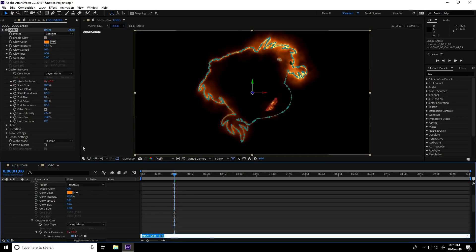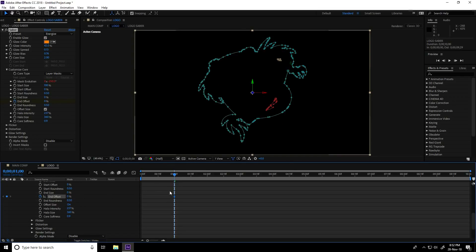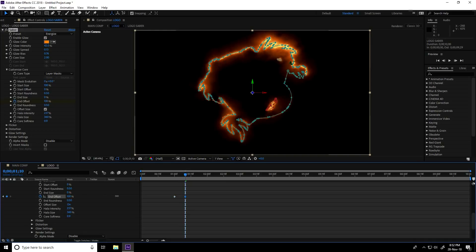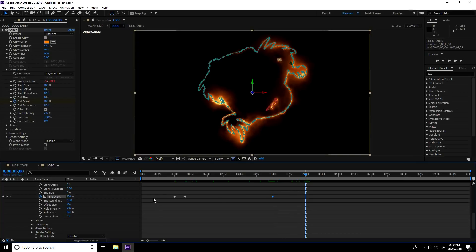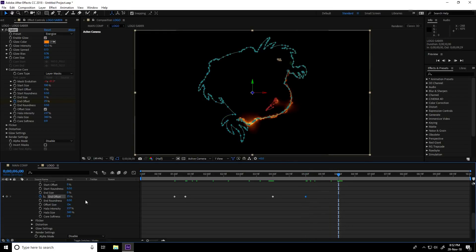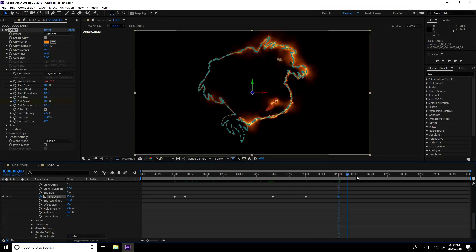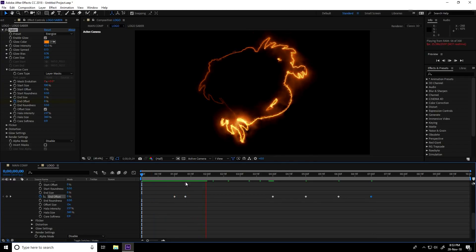Go to one second, hold Alt and click on Mask Evolution to add an expression: type 'time * -250' and Enter. For Offset, at zero frames set Offset to 0%; go to one second and set Offset to 100%; go to 1.10 frames — increase slightly. Go to four seconds, create an Offset keyframe. At five seconds set Offset to 25%; at six seconds set End Offset to 100%; at seven seconds set End Offset to 0%. Play to preview — looks really good.